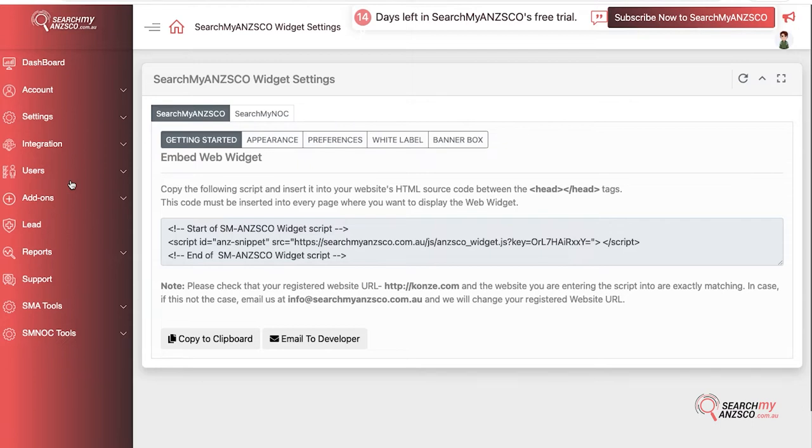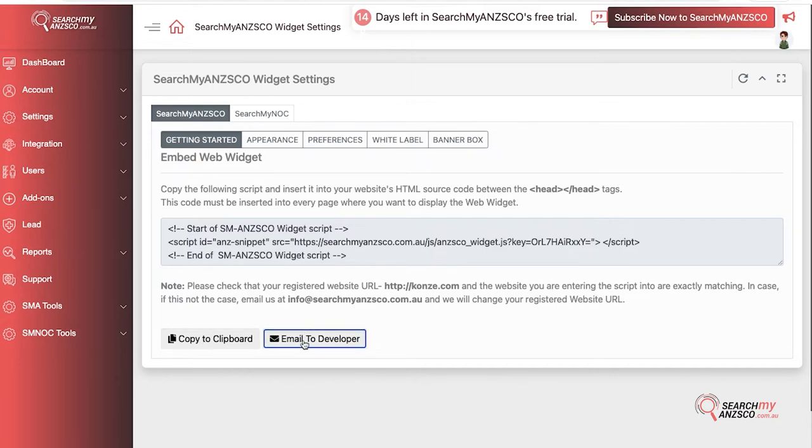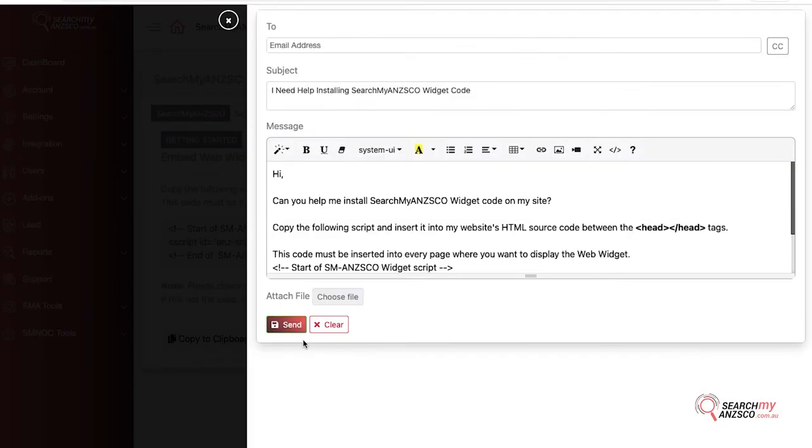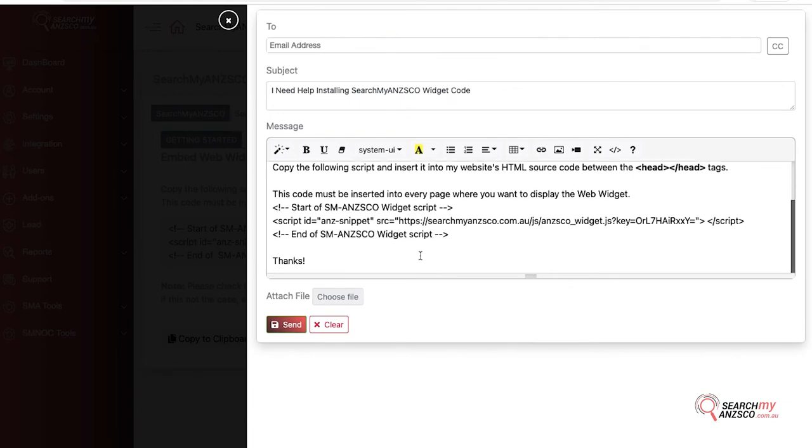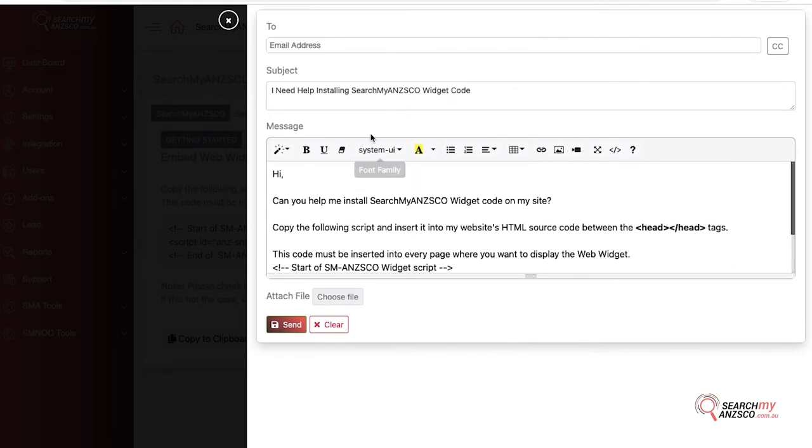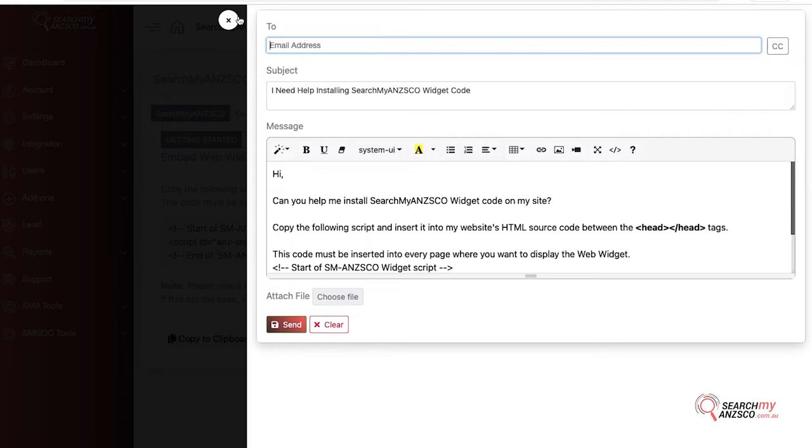The link to the video is available on our dashboard, so you can click on that link and follow it to YouTube. But if you have someone who manages your website for you, like a developer, you can click Email to Developer, enter that email and hit send, and the system will send them an email with all the instructions and the code itself so they can do it for you.